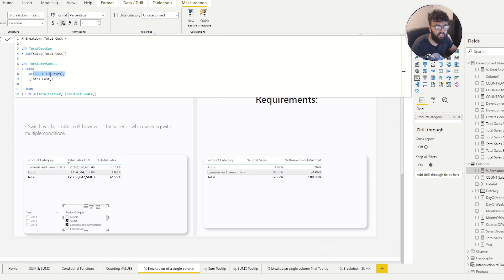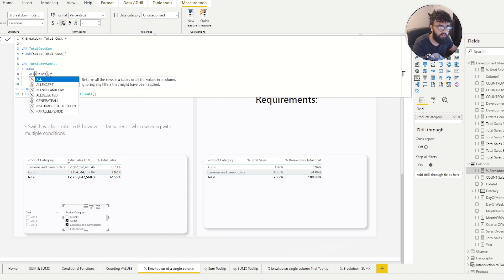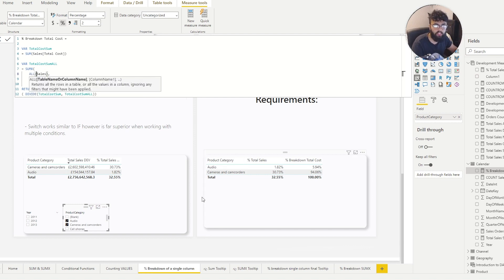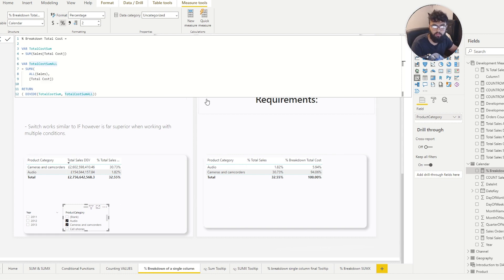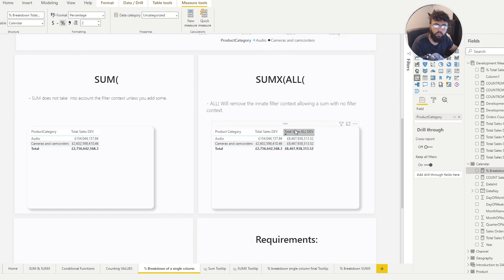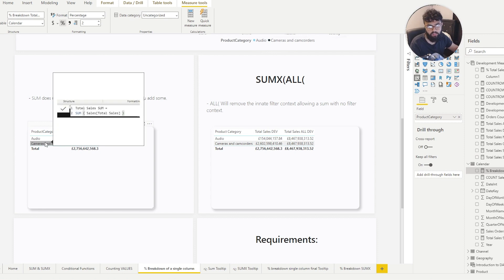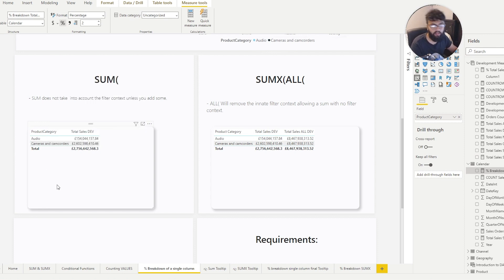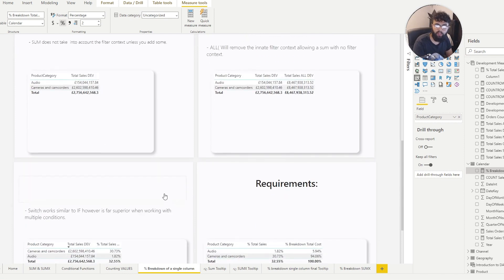But if we stick to ALL, we have a percentage breakdown of a single column regardless of filter context. The logic is: SUMX with ALL creates a constant value, and SUM gives you the value you can slice your information with. Put them together in a DIVIDE and you have a percentage breakdown. It's the Power BI Guy — I hope this video helped!